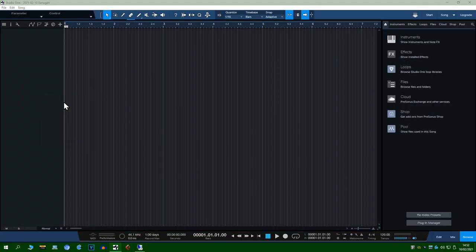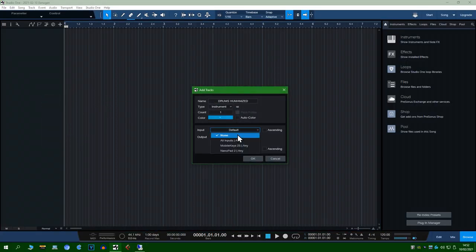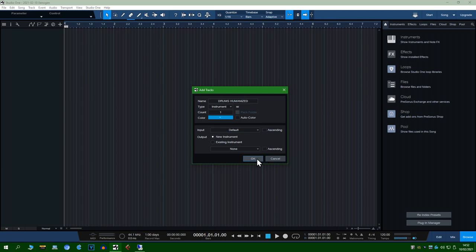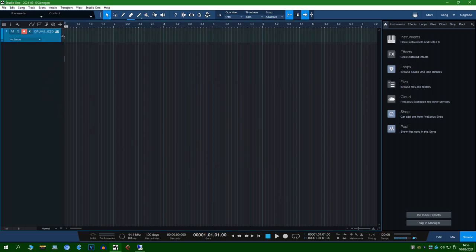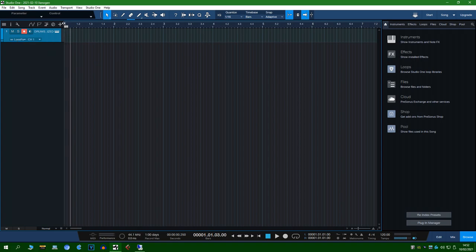Now let's add an instrument track. Set the input device to whatever you're using or set it to all inputs if you're using multiple MIDI input devices. Set the output device or MIDI through to loop b1.